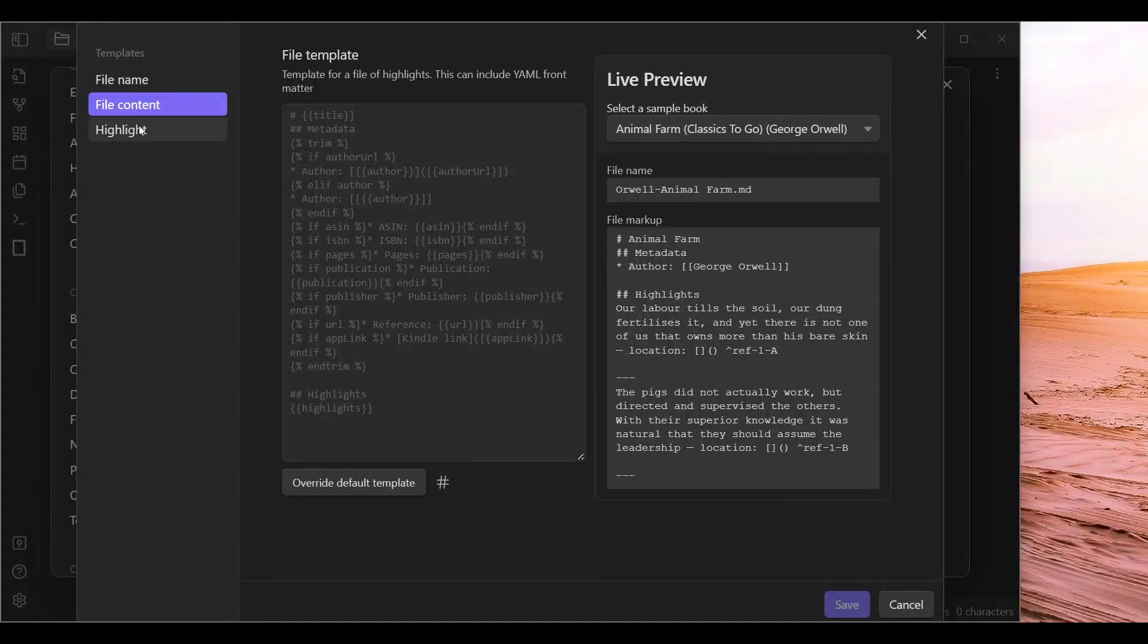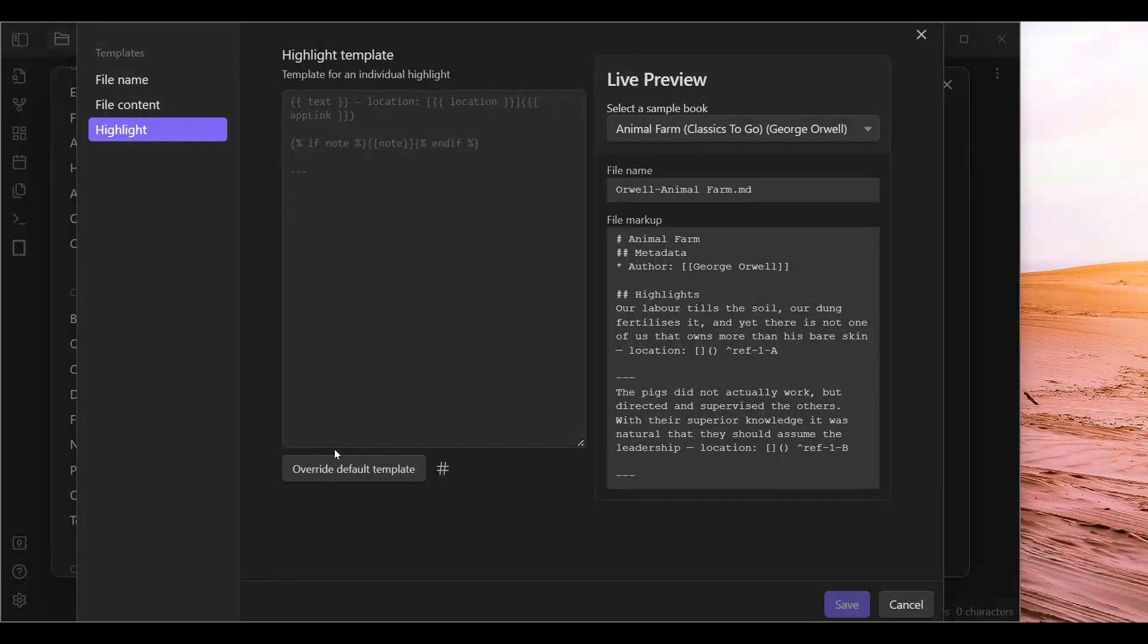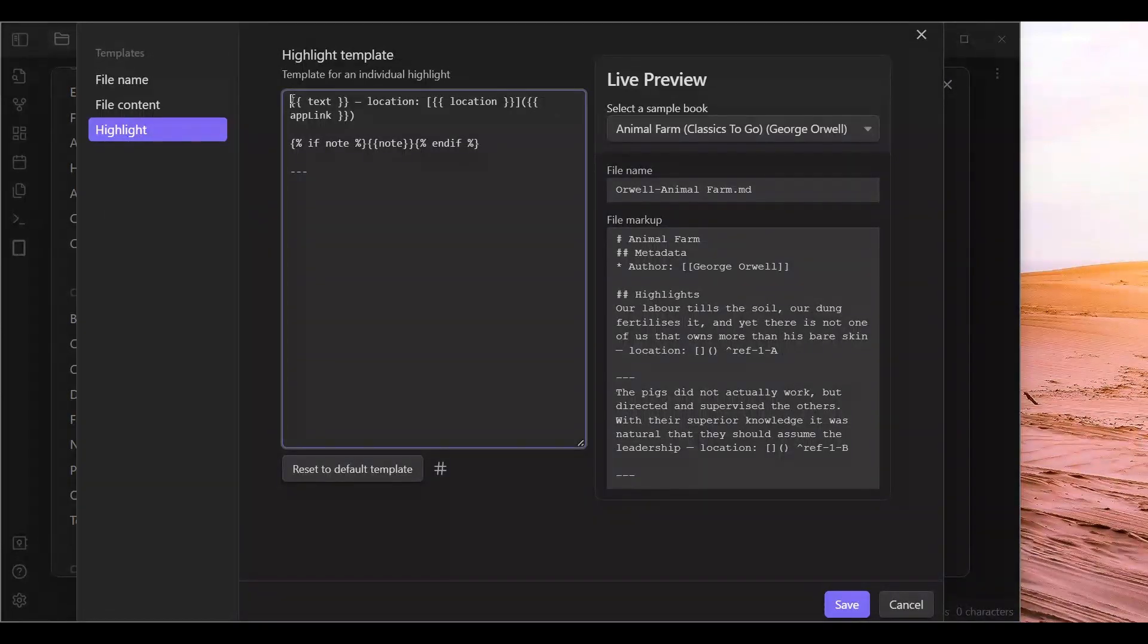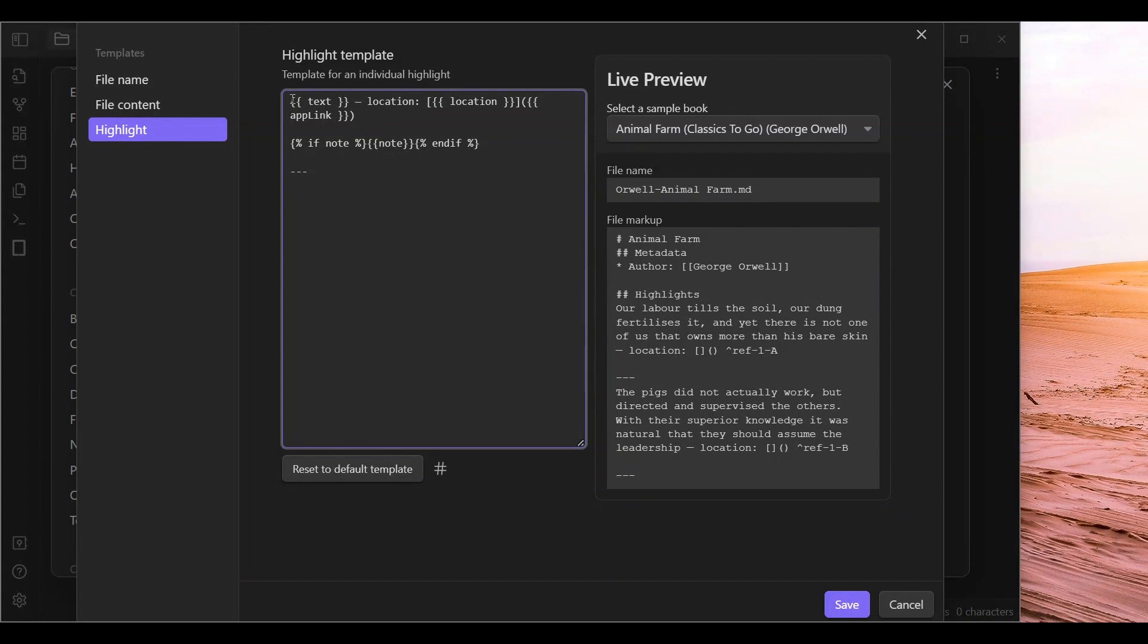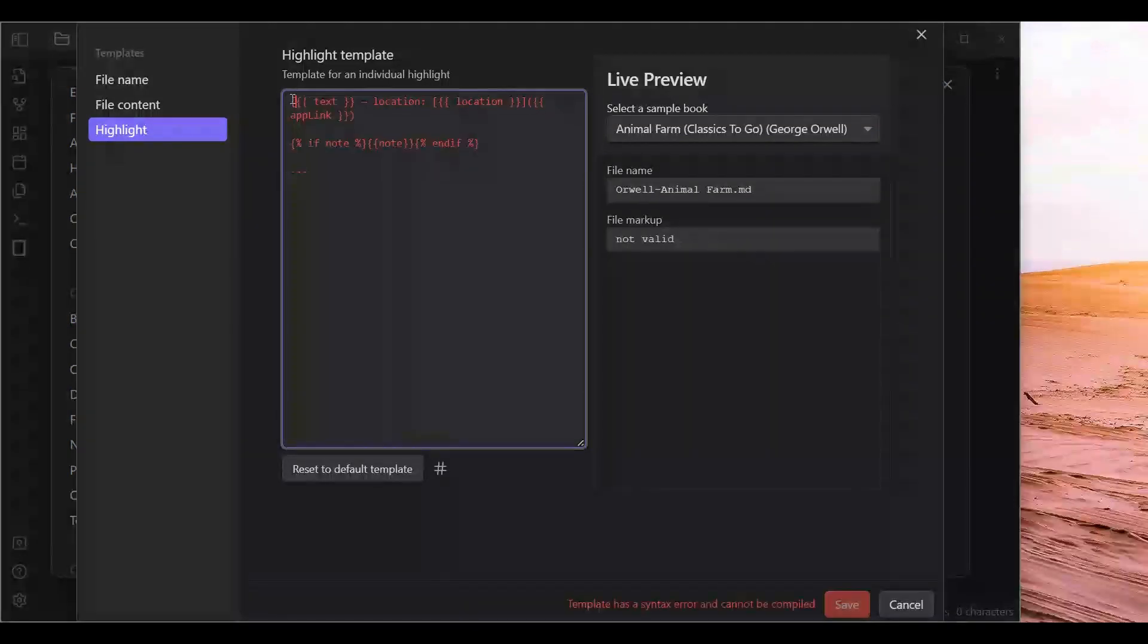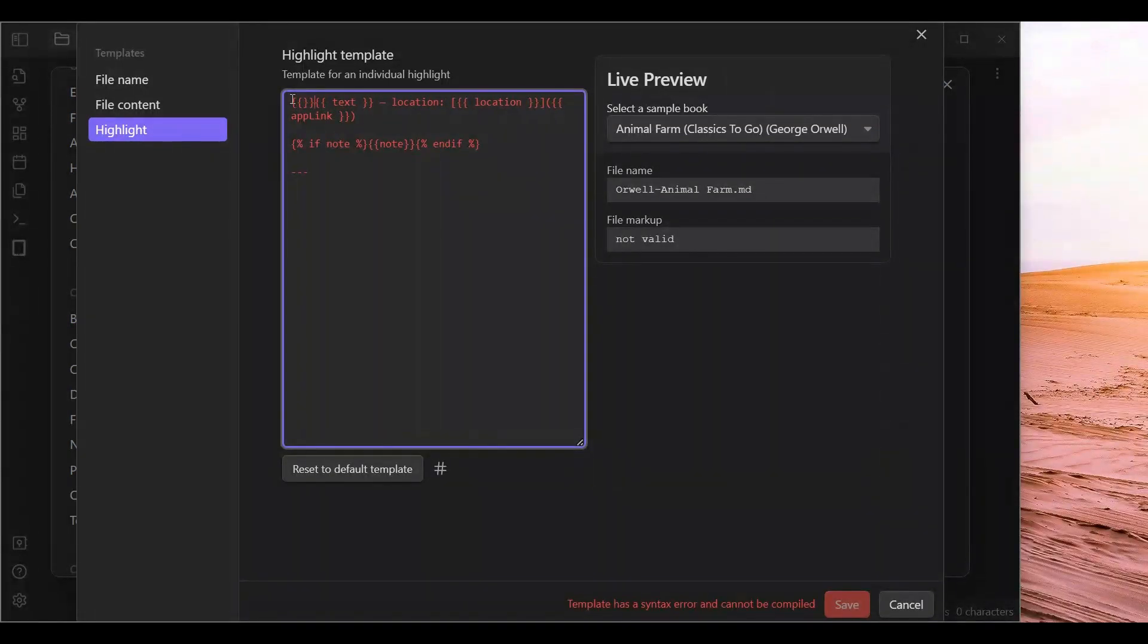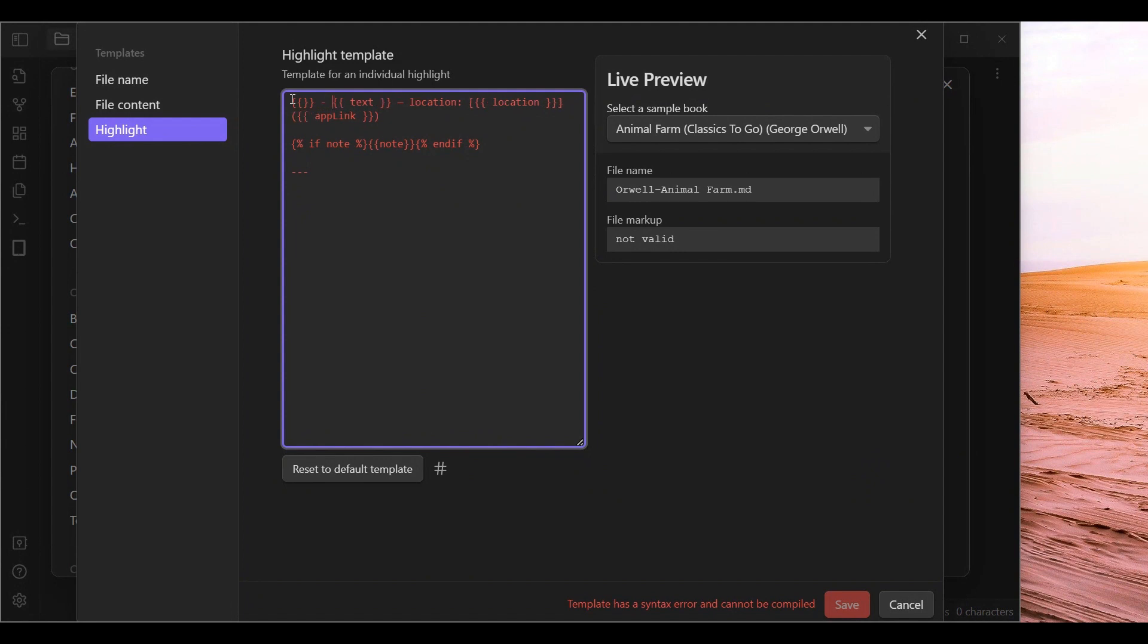Highlight is what we are going to change. So the key to this whole system is that we need to make each highlight unique using a header.